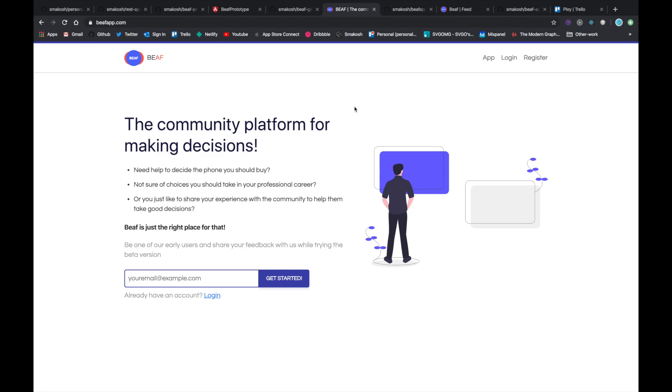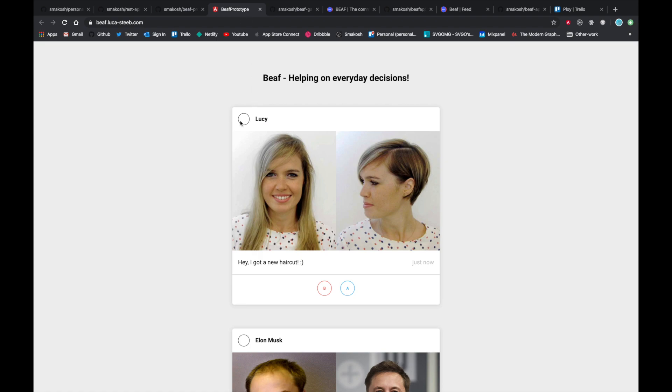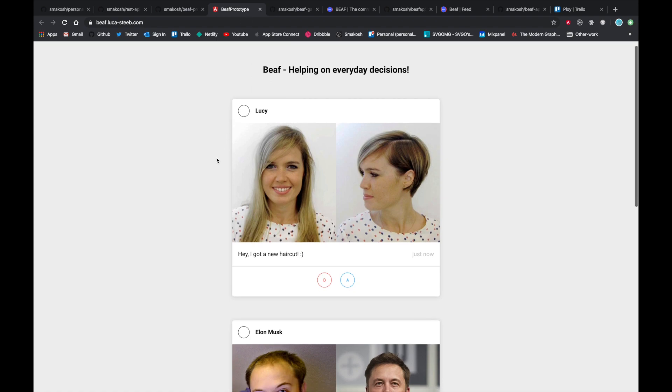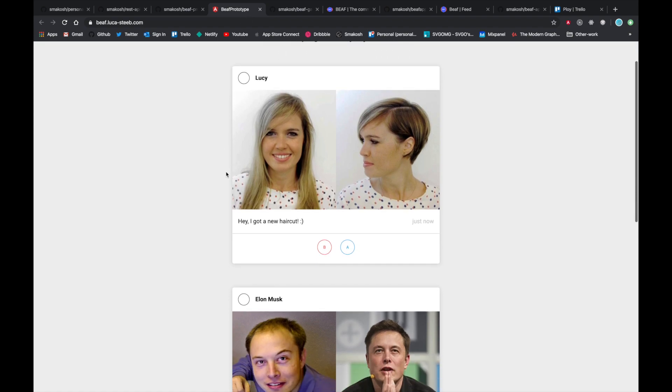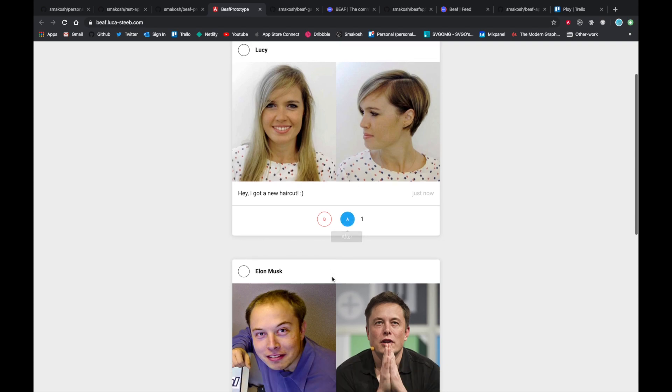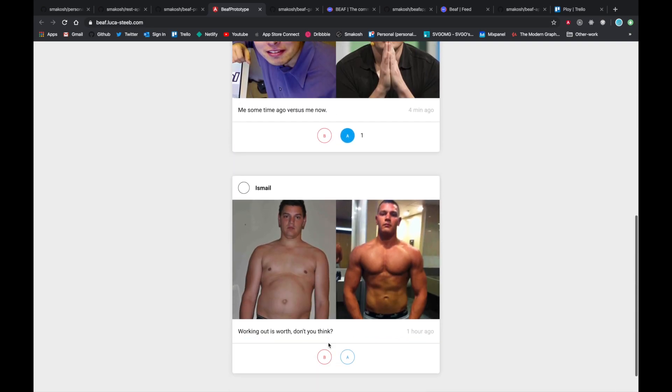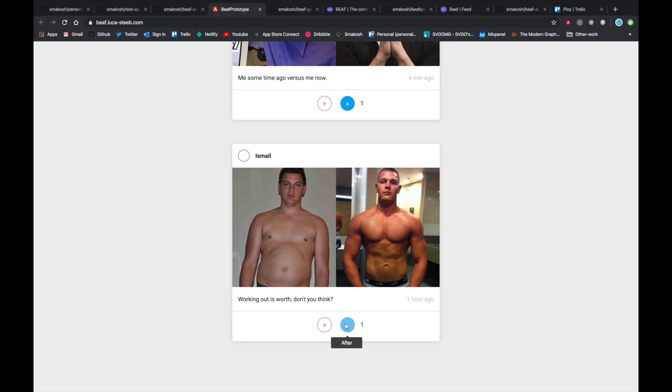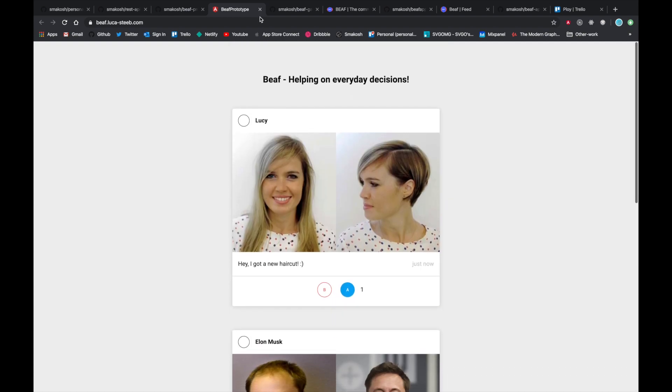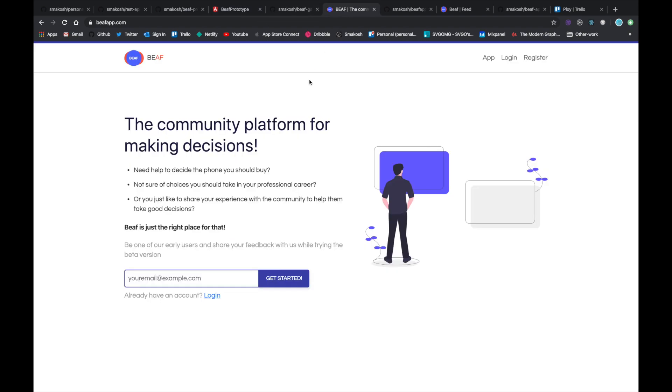Two years ago, I built this prototype. It's simple: you see two pictures and you can vote which one you like. That's basically the main idea. Last year, I built the whole platform in less than 24 hours. I didn't sleep that night, and I live-streamed the whole process. I will leave a link in the description for those who are interested.